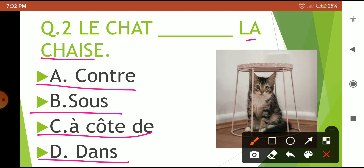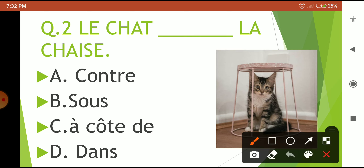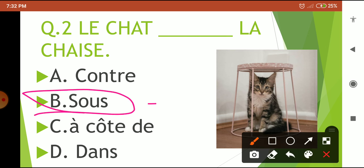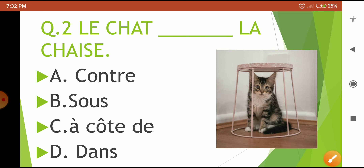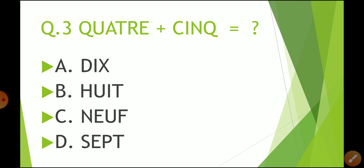Your 5-second countdown starts now. Time is over — the correct answer is 'sous', which means 'under'. As you can see, the cat is under the chair. So option B was the correct answer.